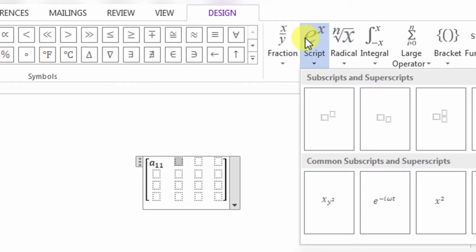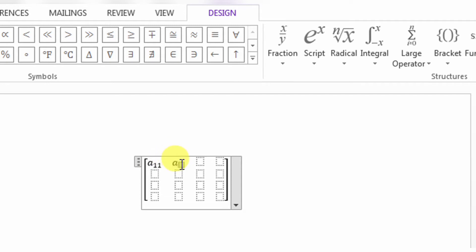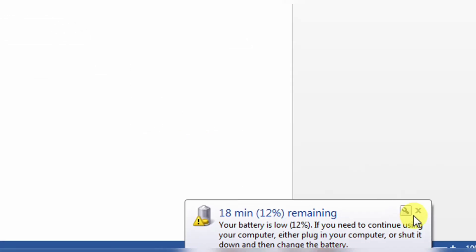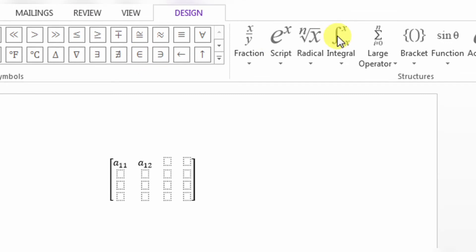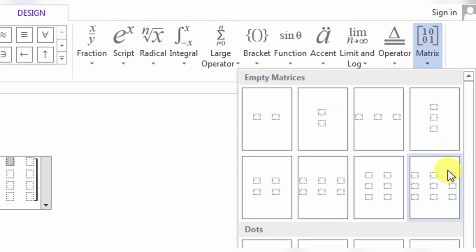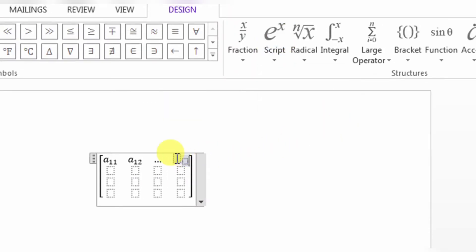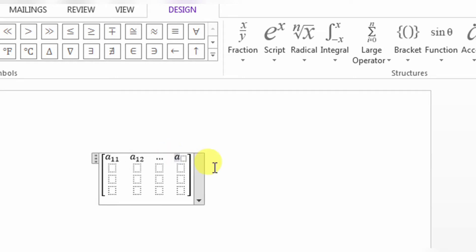Again I will click subscript. Here I will write A and then in the subscript I will write 12. Here I have to put dots — horizontal dots. I will click Matrix and select the horizontal dot. Then here I will again use a subscript form, typing A and then 1N.